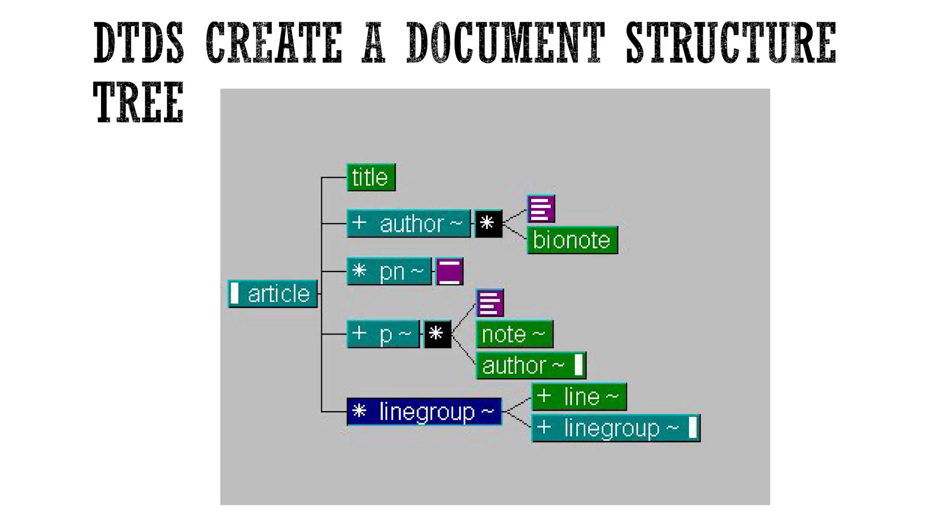DTDs are not written in XML syntax, as schemas are, but they're written in a syntax called Extended Backus Noir Format, which is a formal language or notation for tersely and precisely describing the rules of a language.